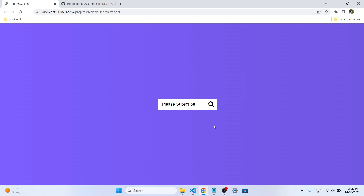Welcome back everyone. Today we are going to dive into the world of web development and explore a fascinating new project. We will be creating a hidden search feature using HTML, CSS and JavaScript. Have you ever visited a website and struggled to find what you were looking for? This is where a search bar comes in handy.